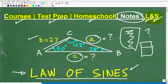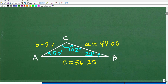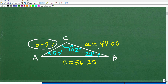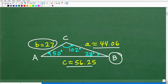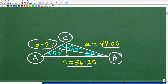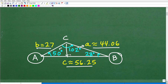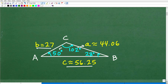Let's go ahead and take a look at the answer to this problem. We were given all the angles of the triangle and side B. Side A is approximately 44.06, and side C is approximately 56.25. Angle B is at a vertex, and opposite angle B is length B. Opposite angle C is length C, and opposite angle A is length A. That's how you read these triangles.